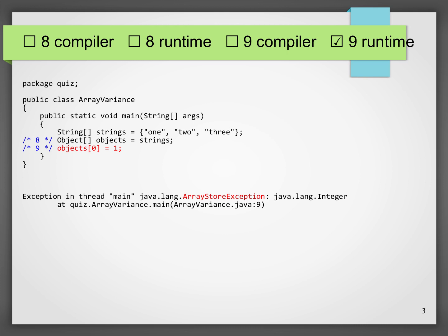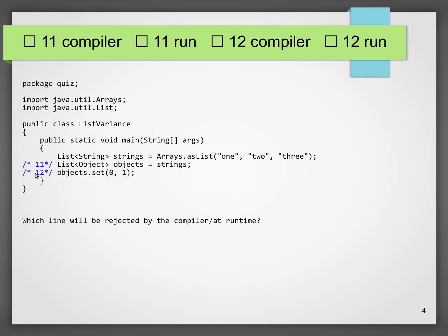So why is Java designed this way? This assignment is allowed because it is sometimes very useful to be able to abstract over arrays of different element types. Maybe you want to write a method that prints out all the elements of an array — then it would be useful to treat all arrays as arrays of Object. But then you have these corner cases which don't work. So, on to the next snippet.